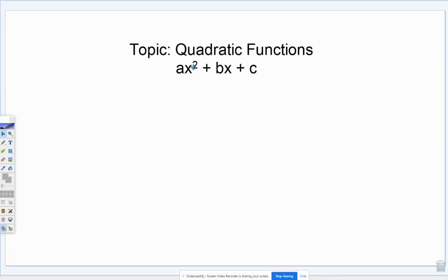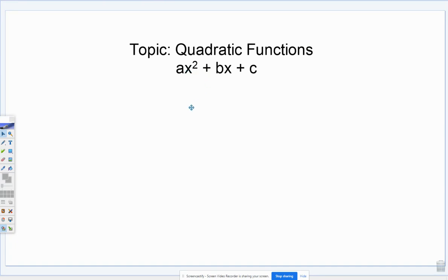We've worked with quadratic functions before — we've been factoring them using the diamond method, breaking them into two parentheses. Now we're going to leave them as they are and answer some specific questions about the quadratic function that we are taking a look at.